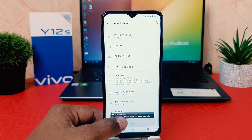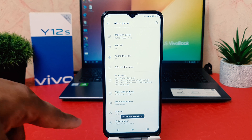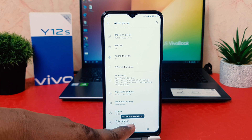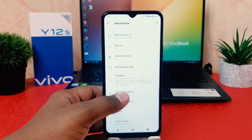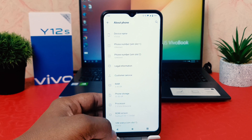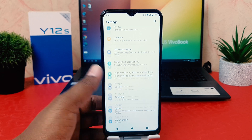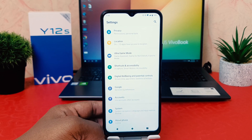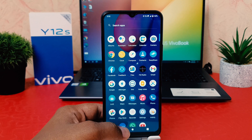Tap on Build Number seven times to turn it on. You will see a notification saying you are now a developer after pressing it seven times.